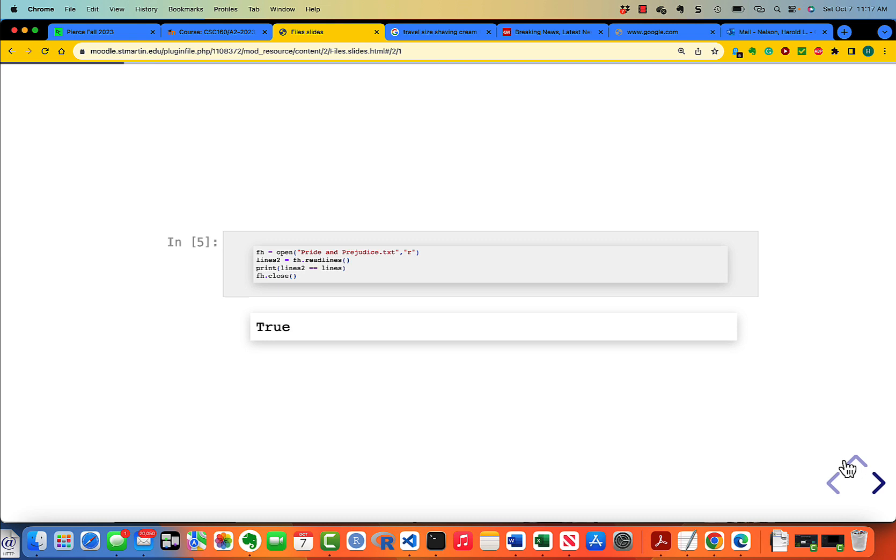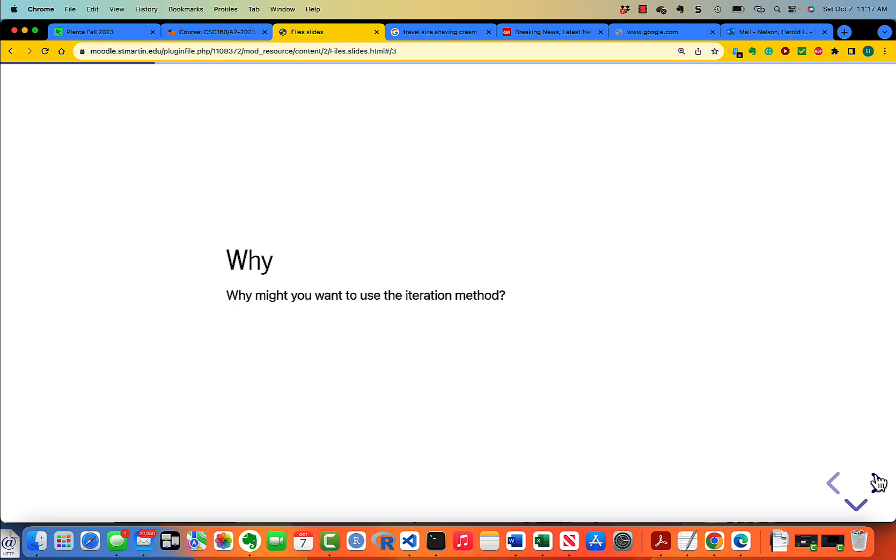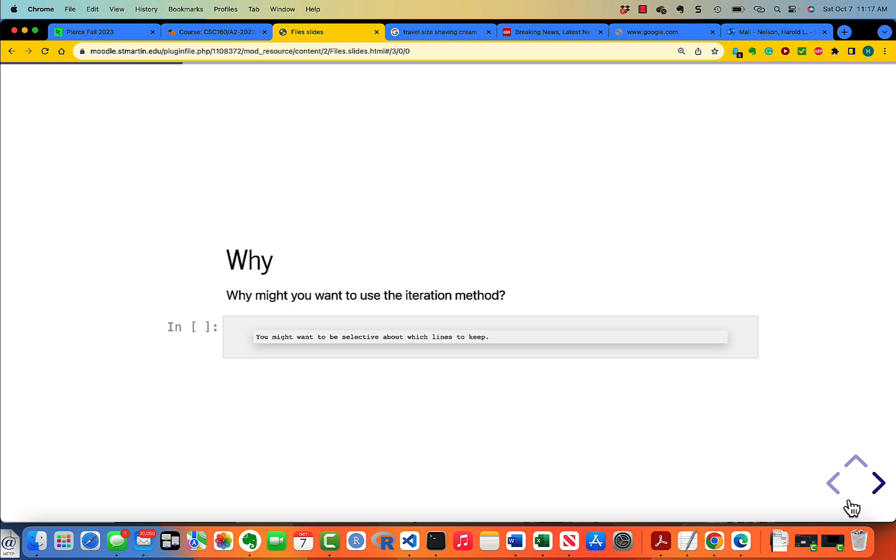This works and it's so much simpler, you might ask why would you ever want to use the iteration method? Just think for a second about that. Why would you want to use iteration if it's more complicated than just simply dot readlines?